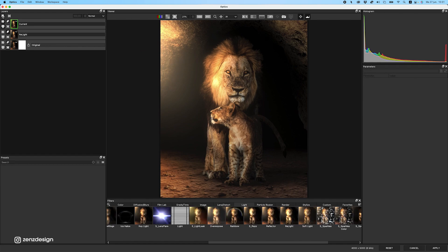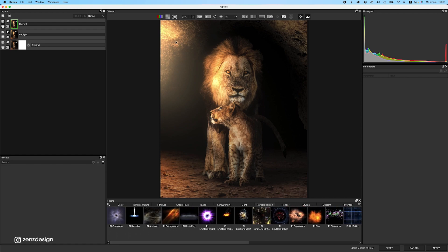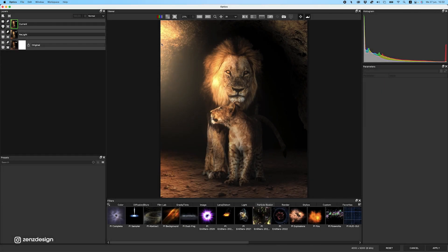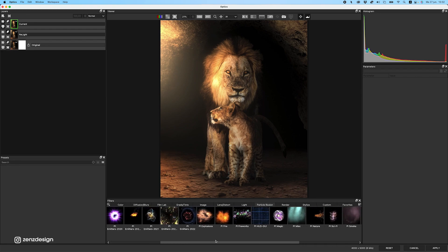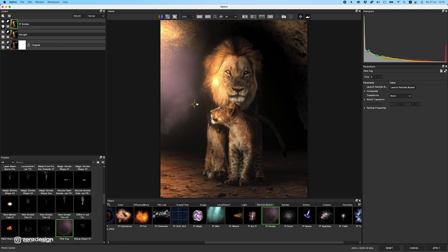Let's create a new layer and this time do some particles. Going down in the filter section, I want to create some particles — some dust coming from the side where the light is. I'll use a particle called 'PI Smoke' — actually I'll use smoke to make this dust effect. I can move it into position. You may be familiar with putting images on a black background in Photoshop and changing the blend mode to Screen. But with Optics we can really customize this whole thing.